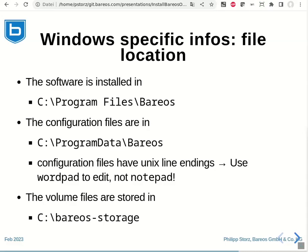The configuration files are stored in C:\ProgramData\Bareos. And watch out, these files are stored with Unix line endings. So if you want to edit them with Windows editors, please use WordPad, because Notepad will not be able to display them properly. The volume files that are created during backups will be stored in C:\bareos-storage.